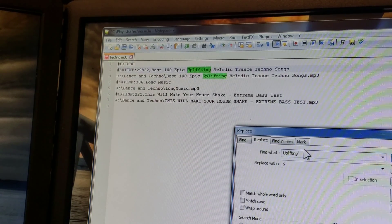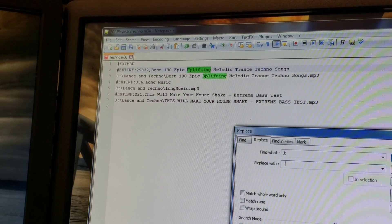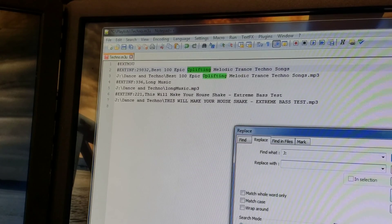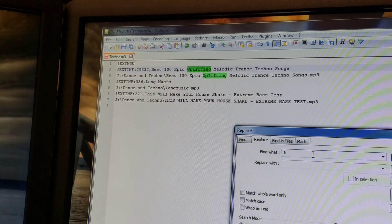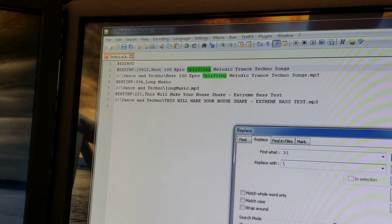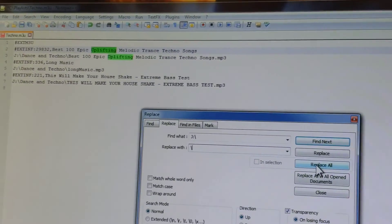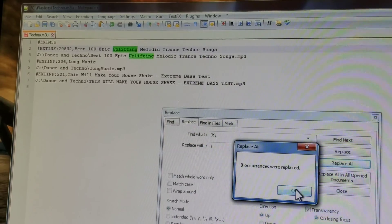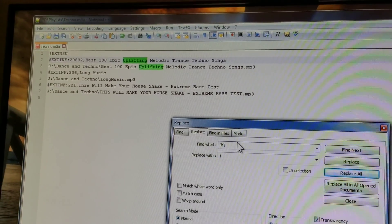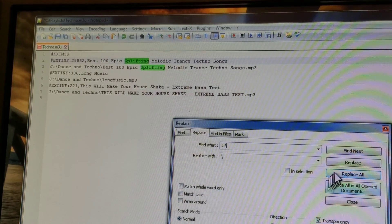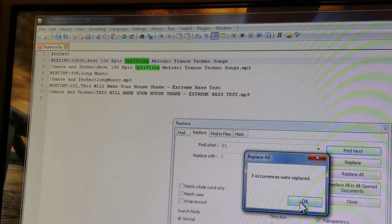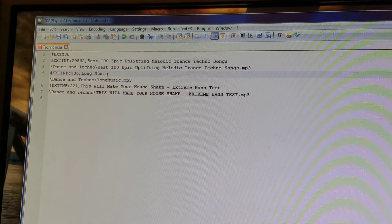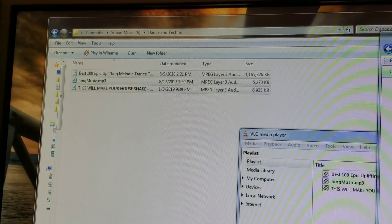All I need to do is tell it I want to take this J colon, go into search and replace, put J colon and then put nothing - no spaces, just nothing blank - and hit replace all. Or to be even safer, just in case you have J colon in the name, do J colon backslash and replace it with a backslash, then hit replace all. Three occurrences replaced. Close this, there's my file. I save the file.